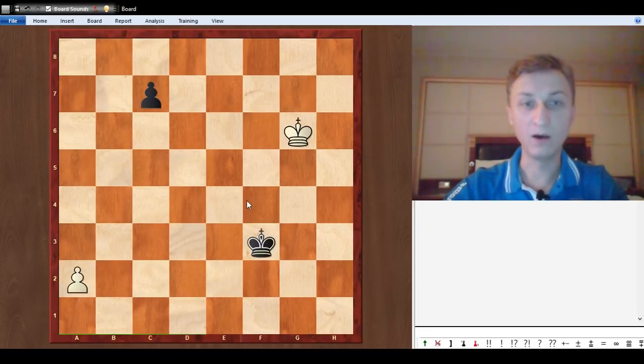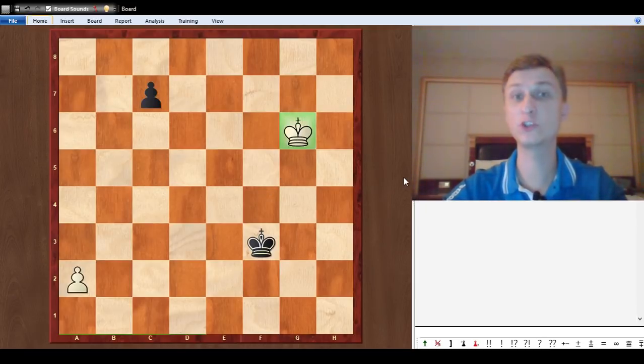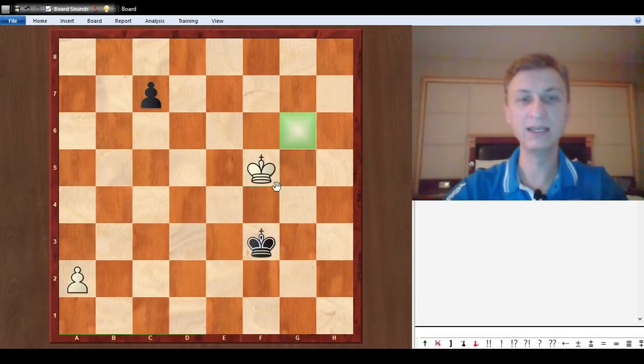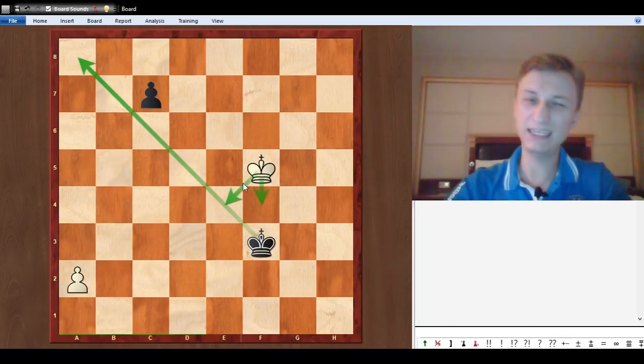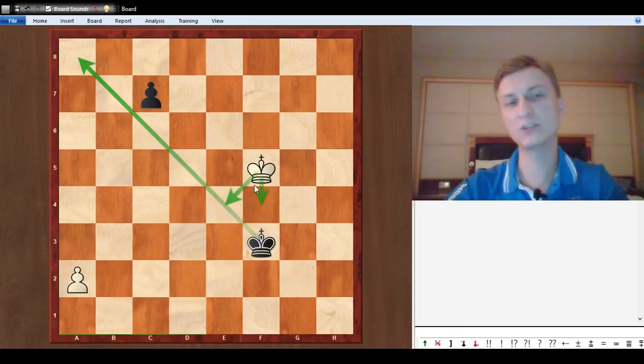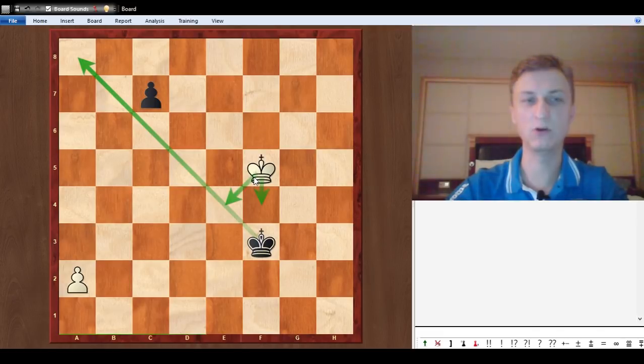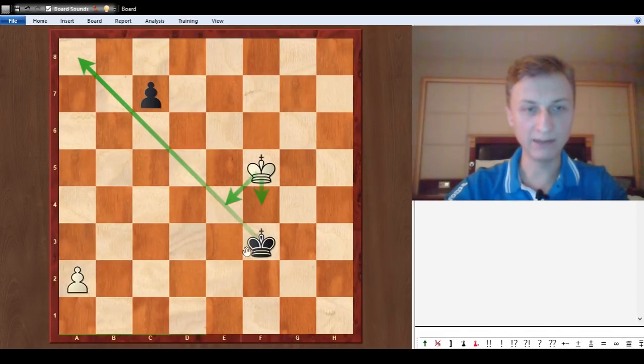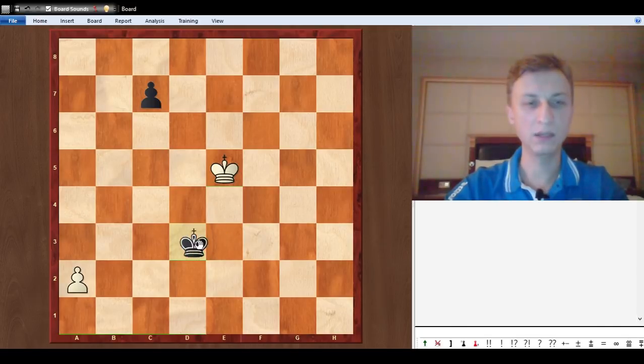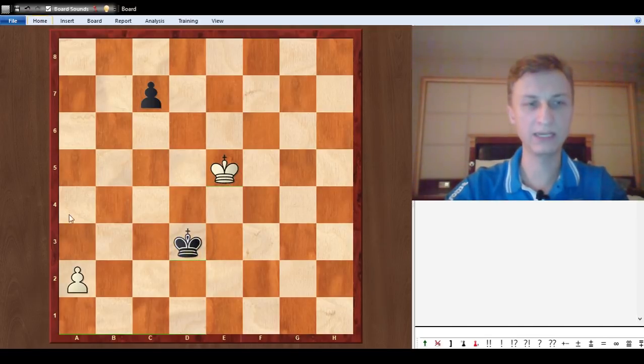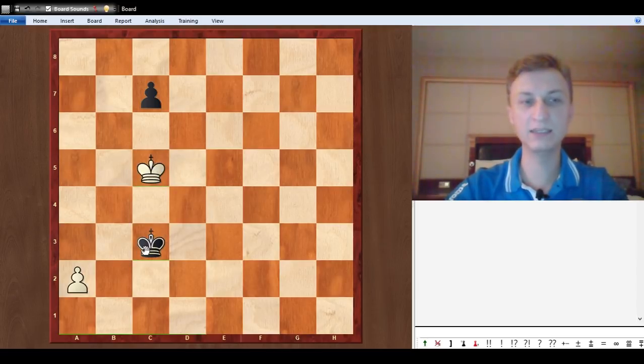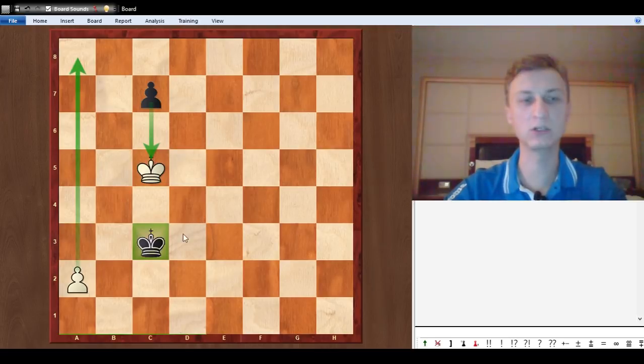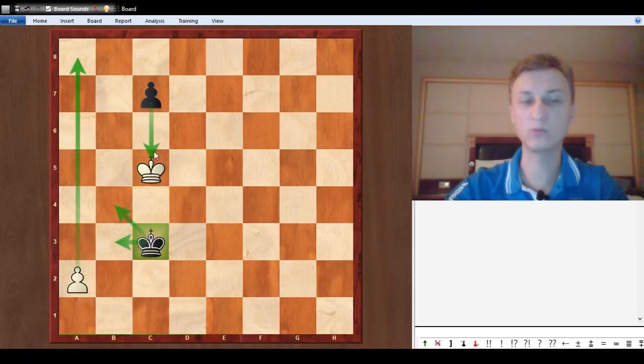What else can white do? White can improve the king and use another principle: shouldering. King f5 is shouldering the king from going to the corner. Now if black tries to approach with the king, king d5, king approaches king c5, and suddenly this pawn is unstoppable. Shouldering worked, white is winning.